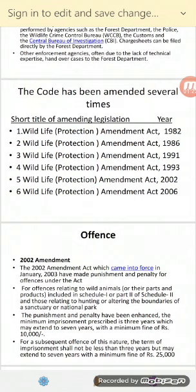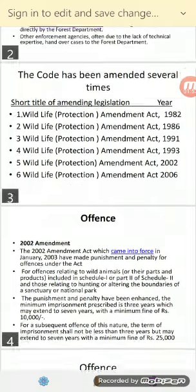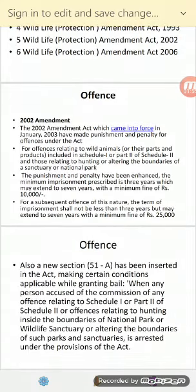Over the period of time, this Protection Act has been amended several times. The amendments were carried out in the years 1982, 1986, 1991, 1993, 2003, and 2006, among others. The list of amendments and the specific acts are specified in the schedule.